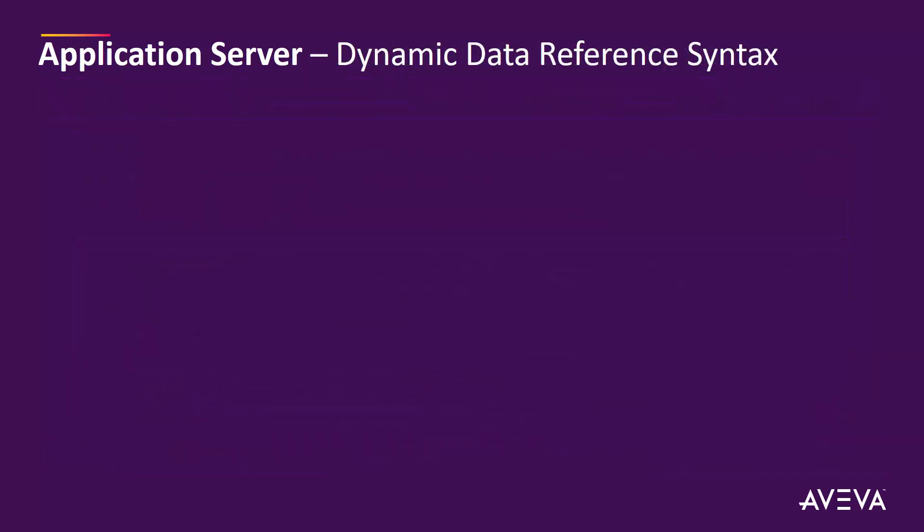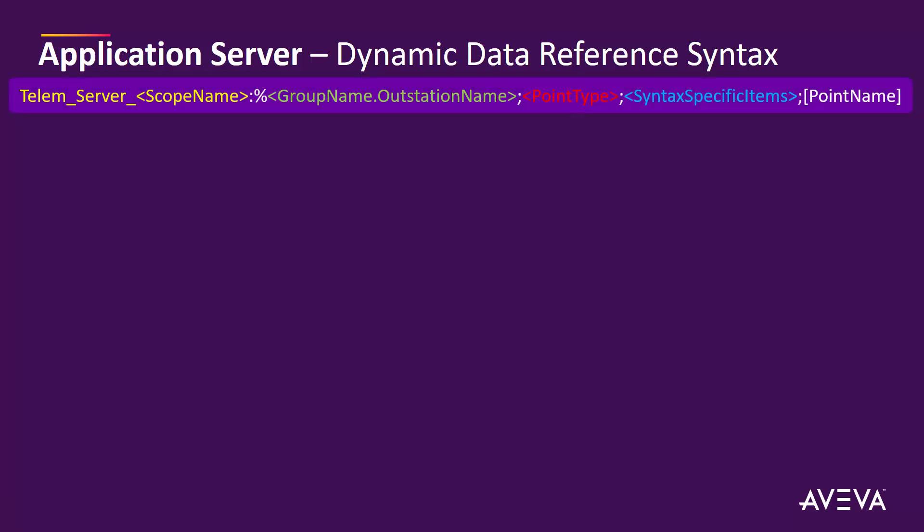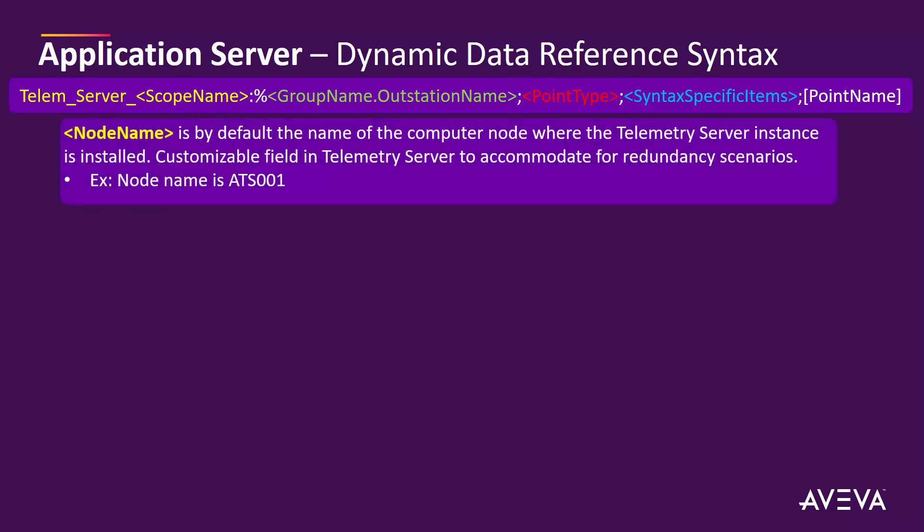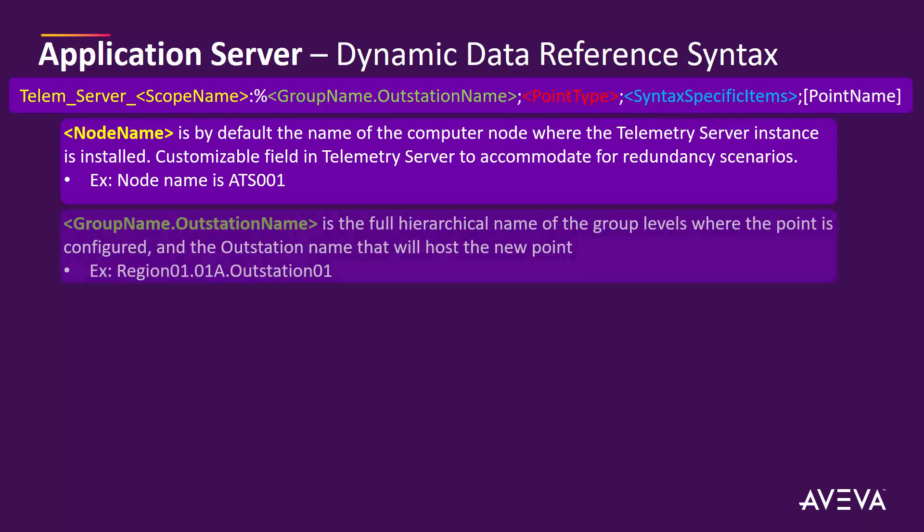The other part of the reference syntax is the dynamic data reference syntax. This is a bit different than the static one, because in this particular case we are going to be dynamically creating those references in telemetry server from the client application. So more parameters are required to be used here. As we described, the node name parameter is the same as what we use for the static data reference syntax. Then we have something slightly different. The group name is concatenated with the outstation name.